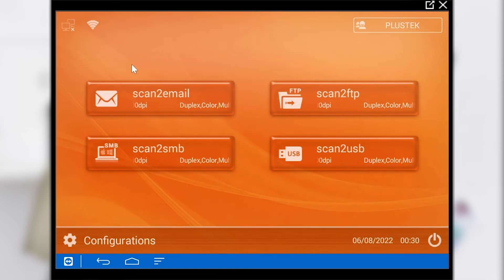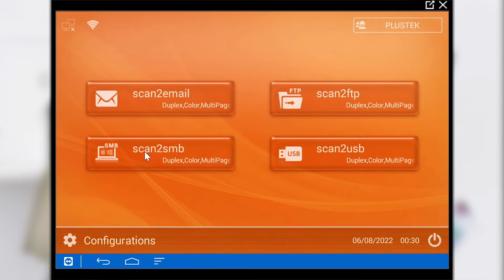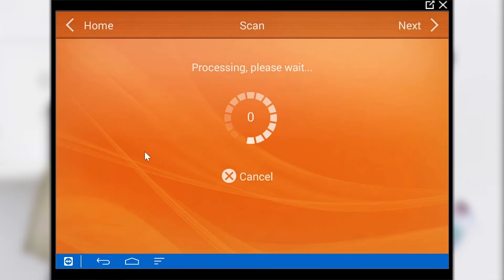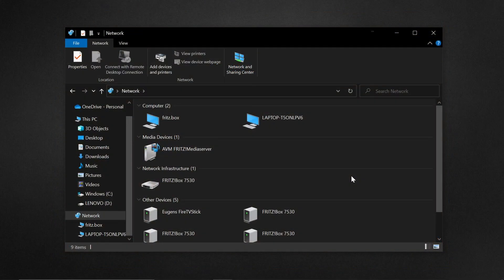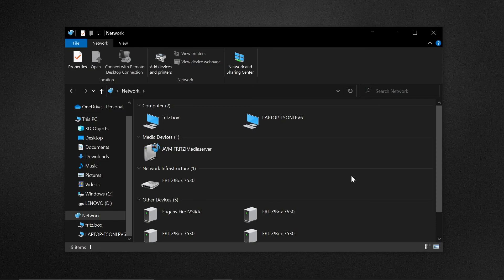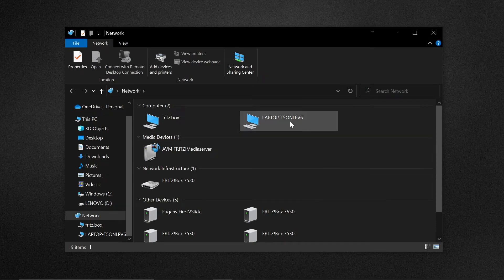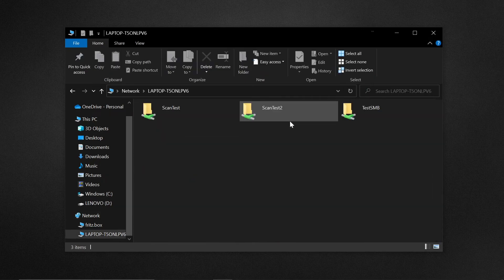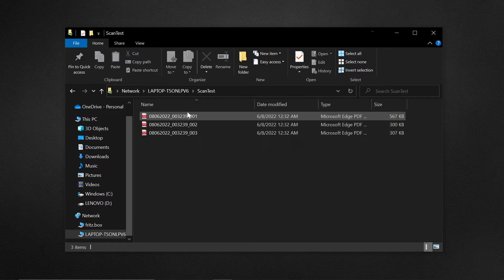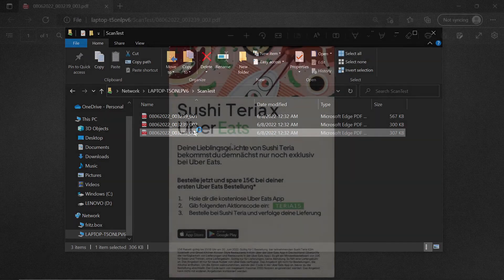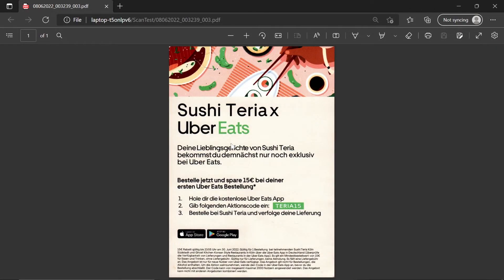With the settings made we start the transfer to the SMB folder. Let's go to the network where the folder is located. We have to select our device and then navigate to the folder we entered. Here we see the scanned files and can process them further depending on our concerns.